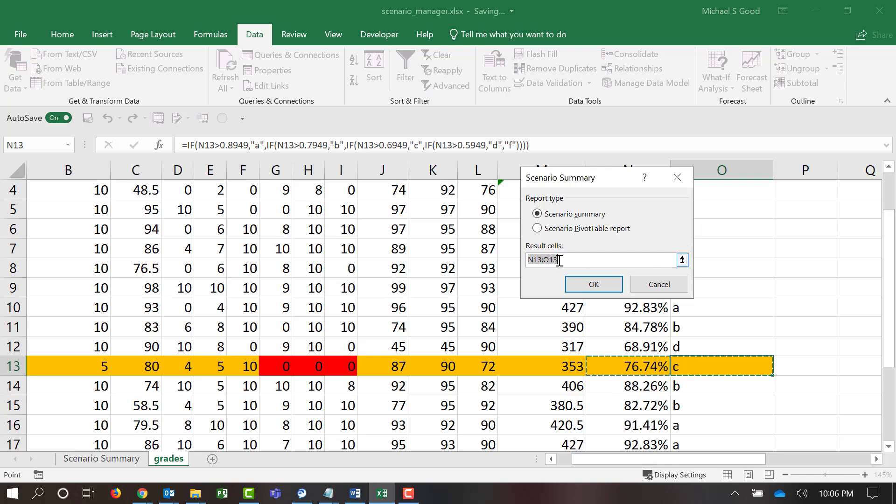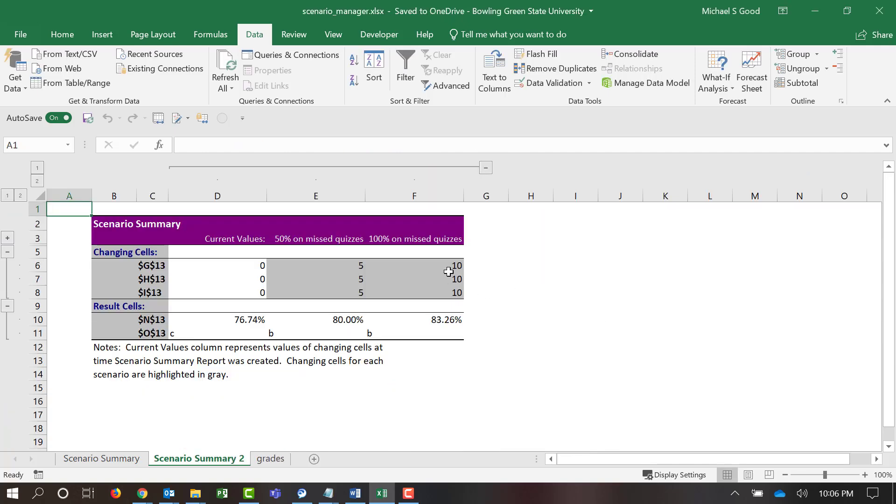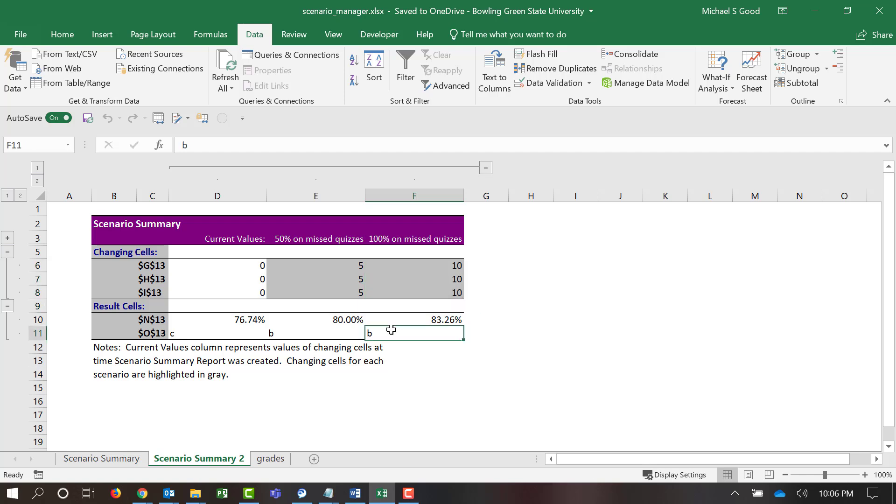Click Summary. It's going to ask us resulting cells. Again, we want to see how it changes our percentage and our letter grade. We say OK. And even if the student got a perfect, they still would end up with a B.